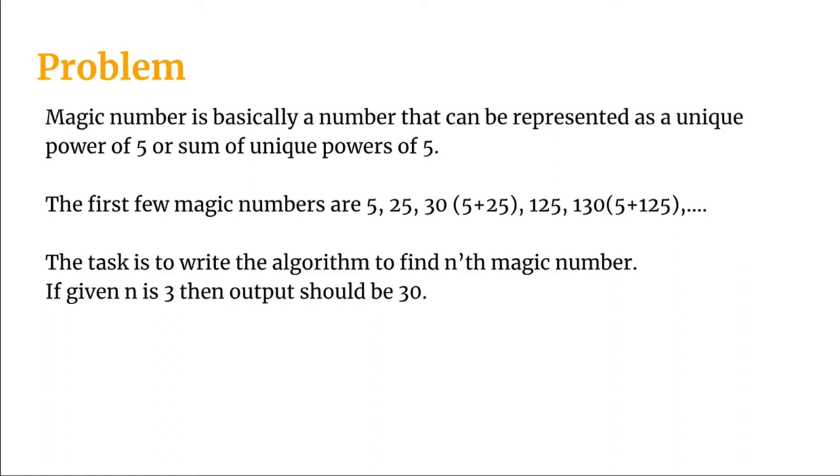So what is a magic number? This is basically a number that can be represented as a unique power of 5 or sum of unique powers of 5.